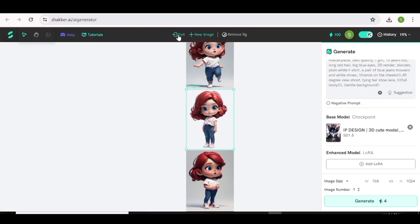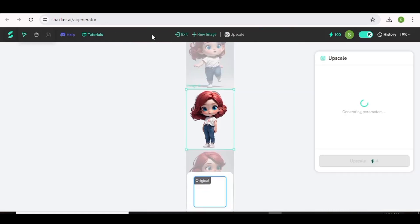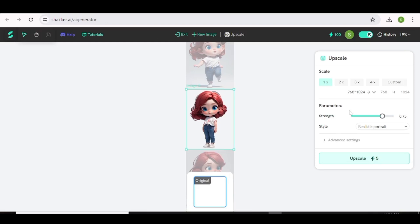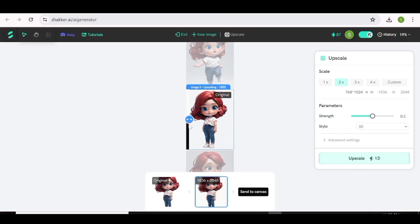Now we can exit the editor. Next, we're going to choose an image to upscale and hit Upscale. After that, all you need to do is choose the level of upscaling that you want — I'm just going to choose 2x. Next, you can go ahead and choose the strength and the style that you want. In my case, I'm just going to choose 3D. After that, all you need to do is hit Upscale. Our image has been upscaled, and if you like the upscaled image, all you need to do is hit Send to Canvas.